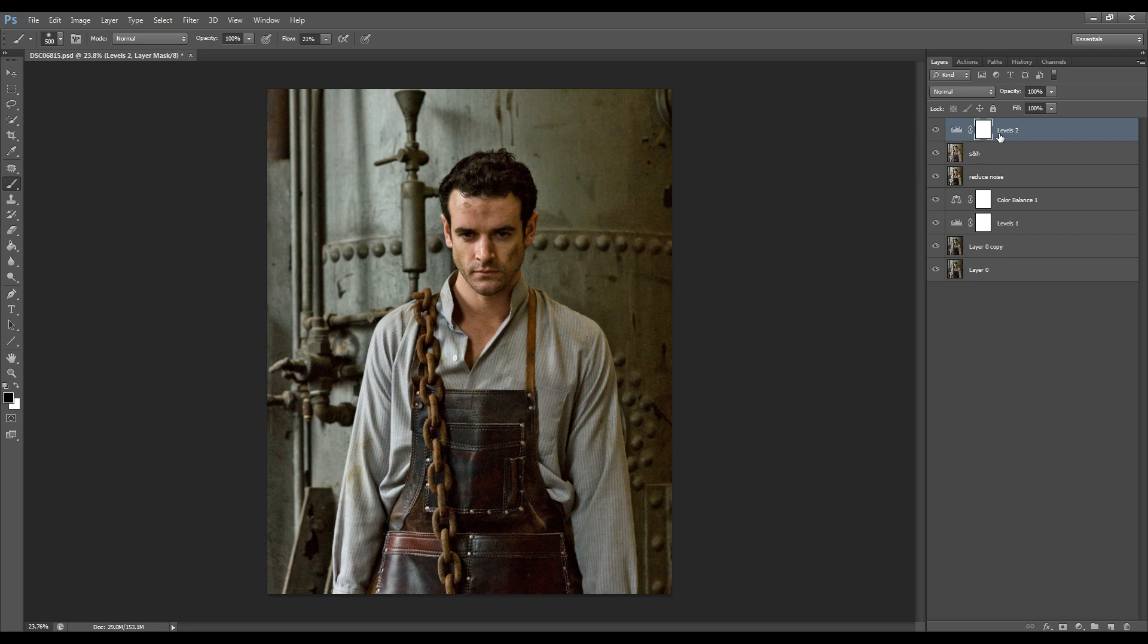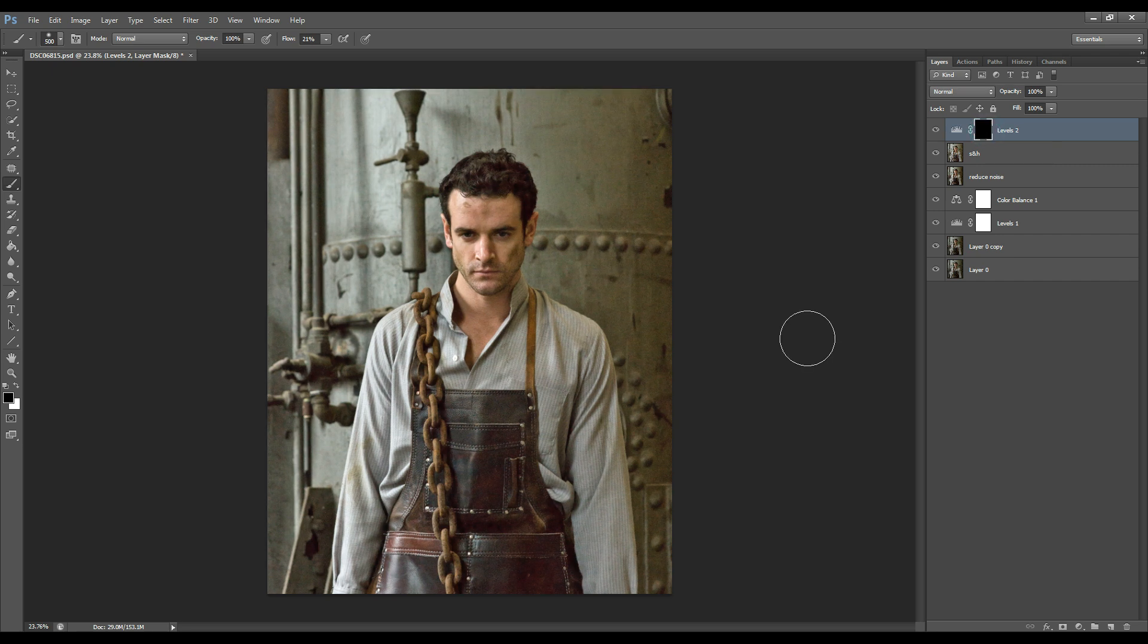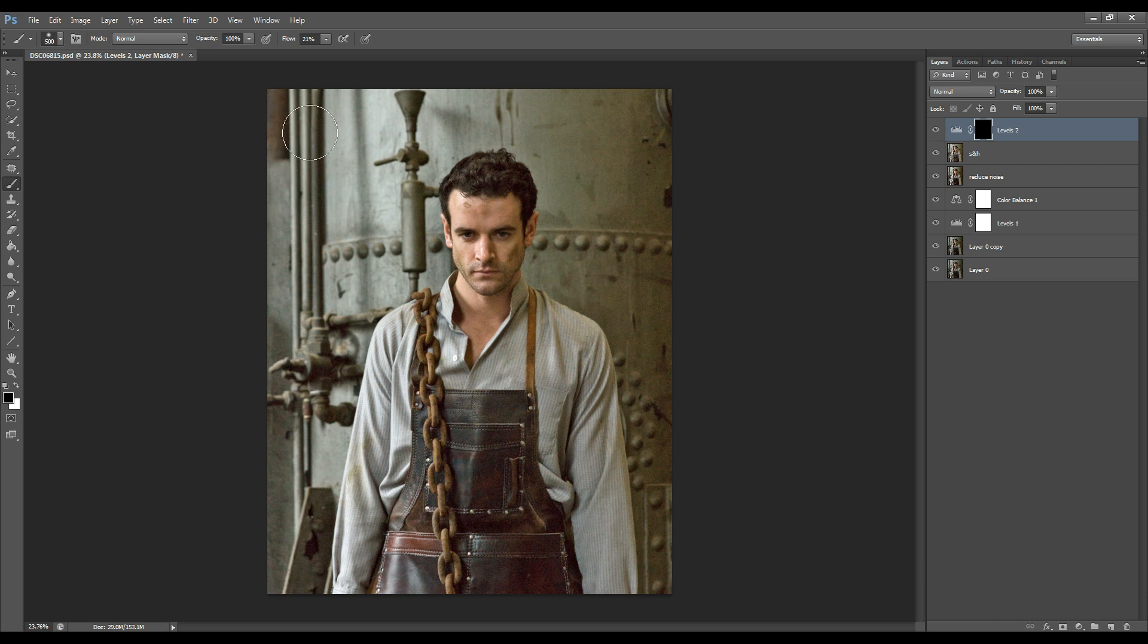So what I'm going to do is invert my mask so that the effects I just created will be masked off and what we're going to do is we're going to brush it back on the areas that we want it to show and we want it to appear.